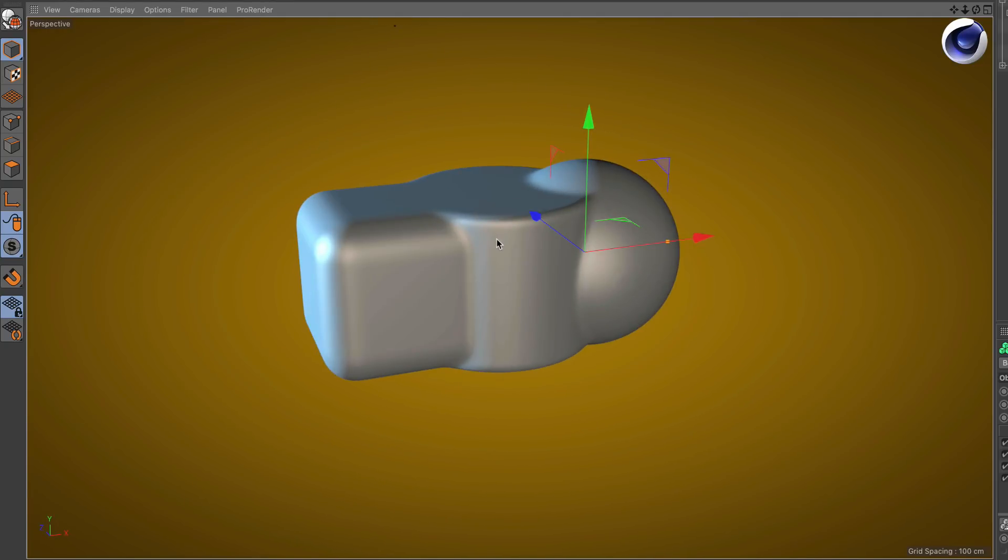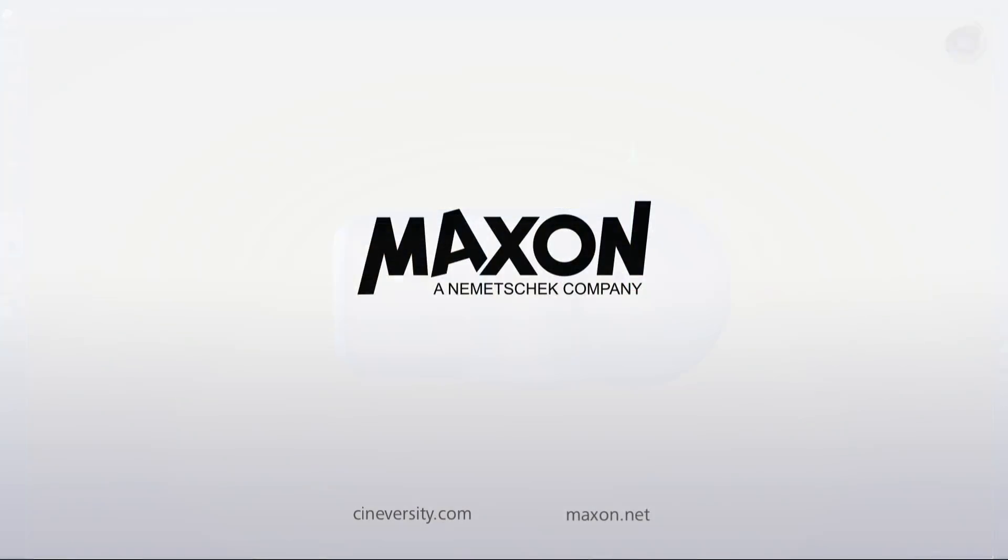Thanks for watching. For more information on Cinema 4D or other Maxon products, please visit cineversity.com or maxon.net.